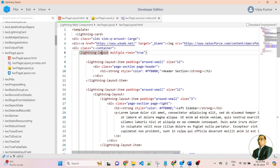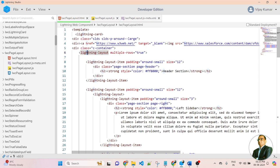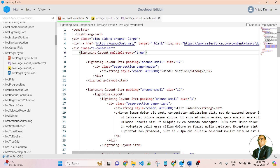Here you can see, lightning layout is a parent container of the lightning layout item. If you are creating a page layout in an LWC component, we need to create two types of elements: first, lightning layout, and second, lightning layout item. Keep in mind: lightning layout will always be the parent and lightning layout item will be the child. Here I defined the first lightning layout with multiple-rows set to true. Inside the layout, I am creating a lightning layout item for the header section.